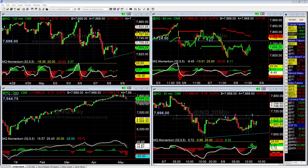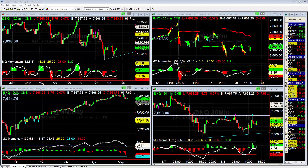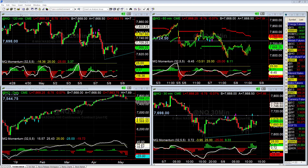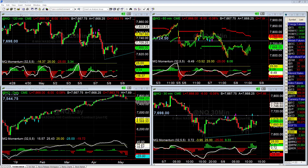Hey there everybody, Thomas Willett at Basecamp Trading. It is Wednesday, May 8th, and we're going to take a look really quick at another feature that TradeStation has — and that's time and sales.